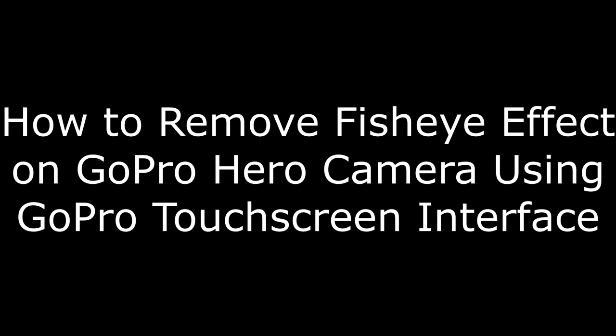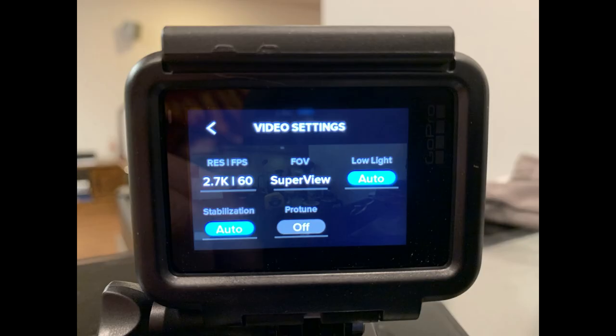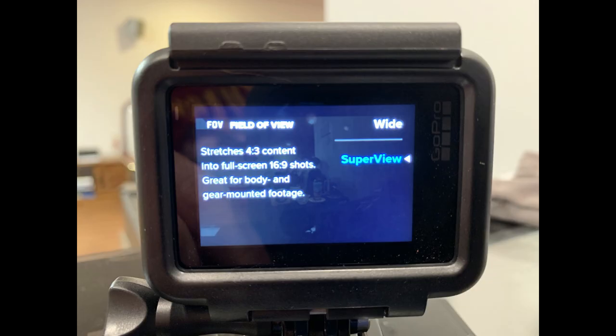Now, let's walk through how to remove the fisheye effect on your GoPro Hero before you start recording using the touchscreen interface on your camera. Step 1: Tap the box in the bottom center part of the touchscreen interface on the back of your GoPro Hero displaying the resolution and frames per second information. The Video Settings screen appears. Step 2: Tap FOV in the onscreen options. The Field of View screen appears.